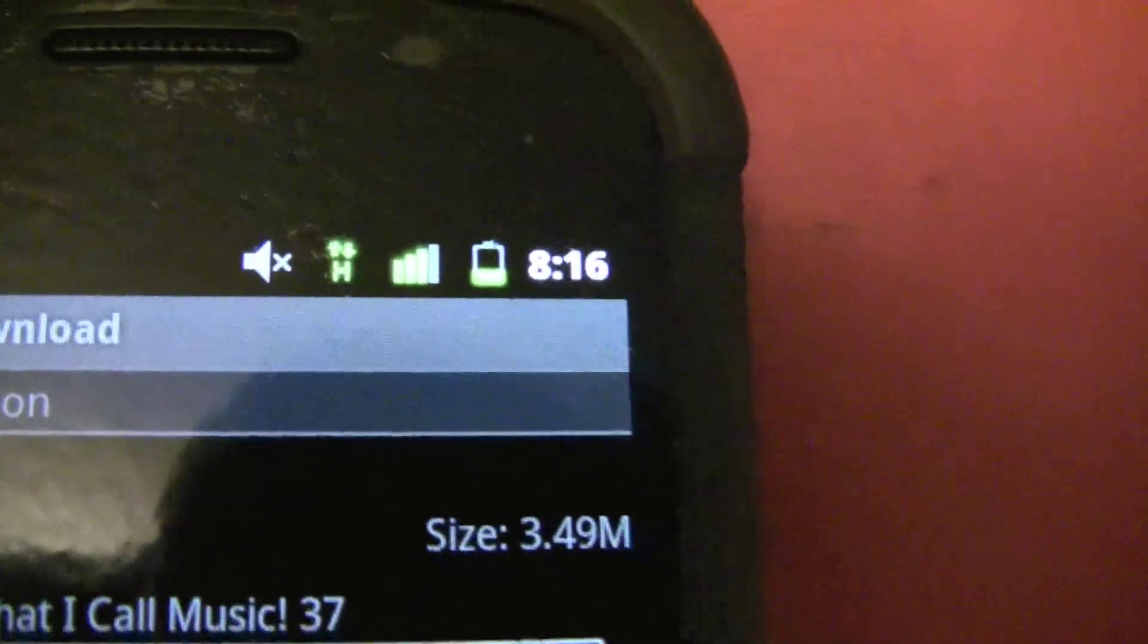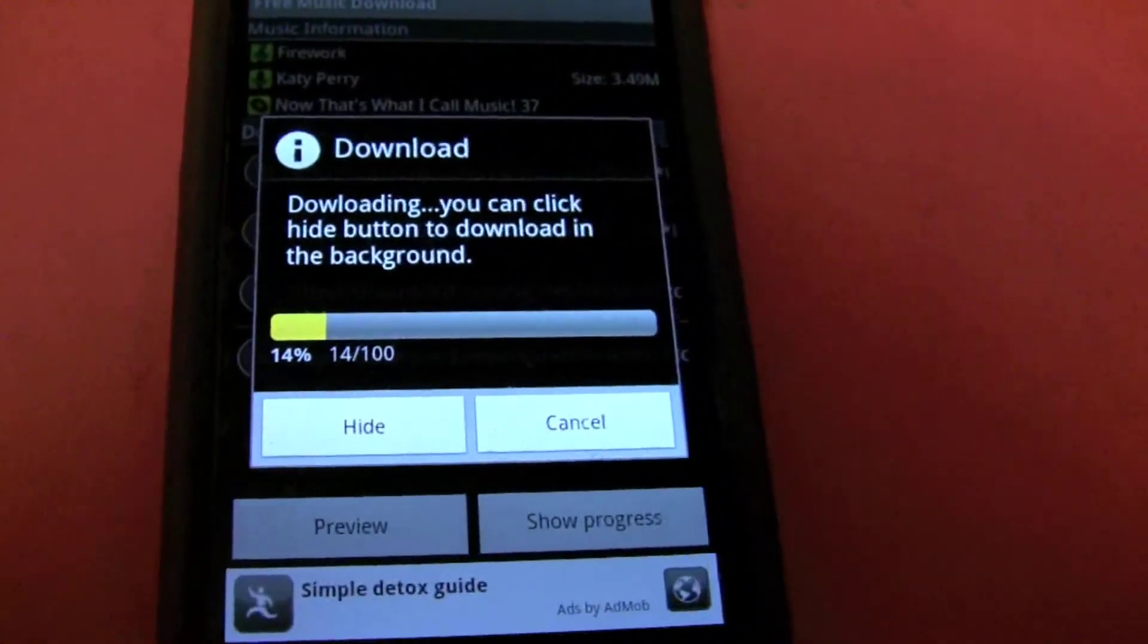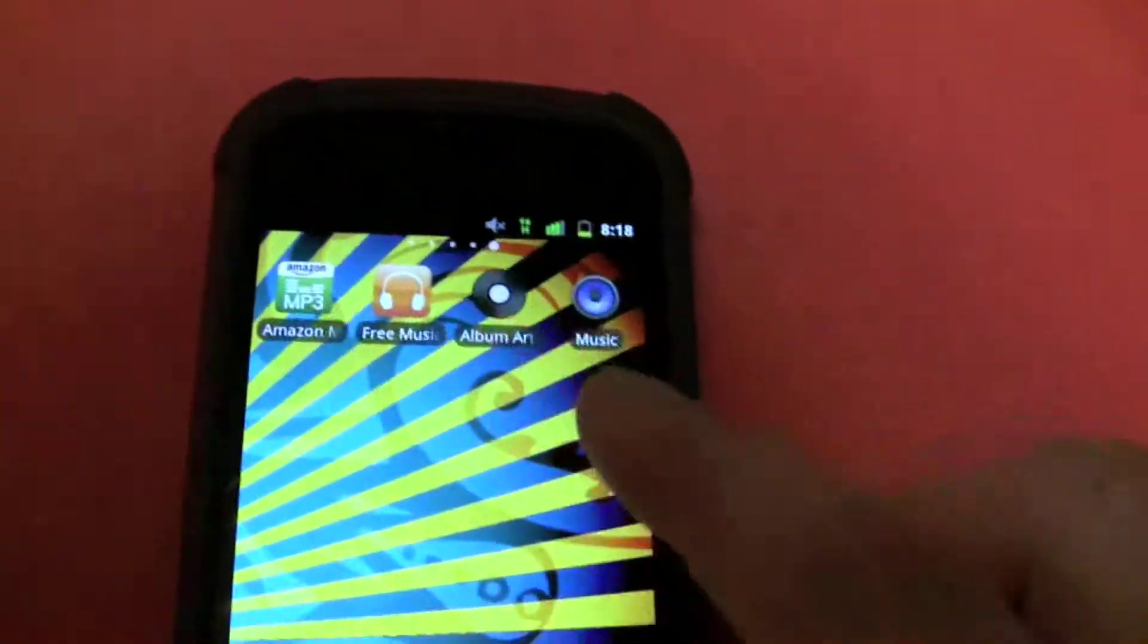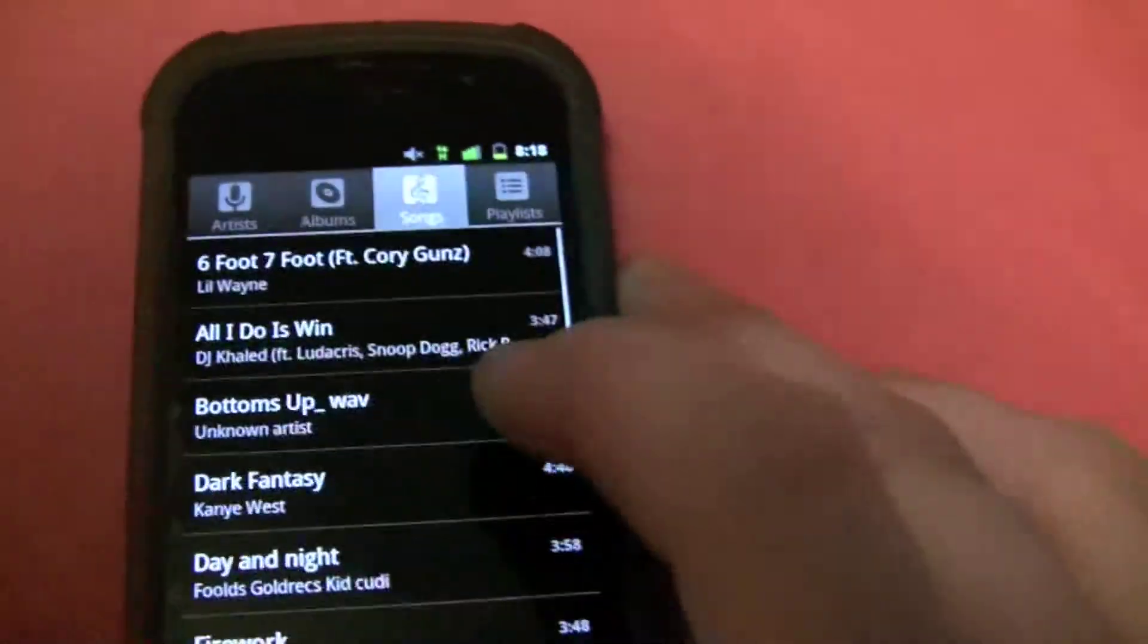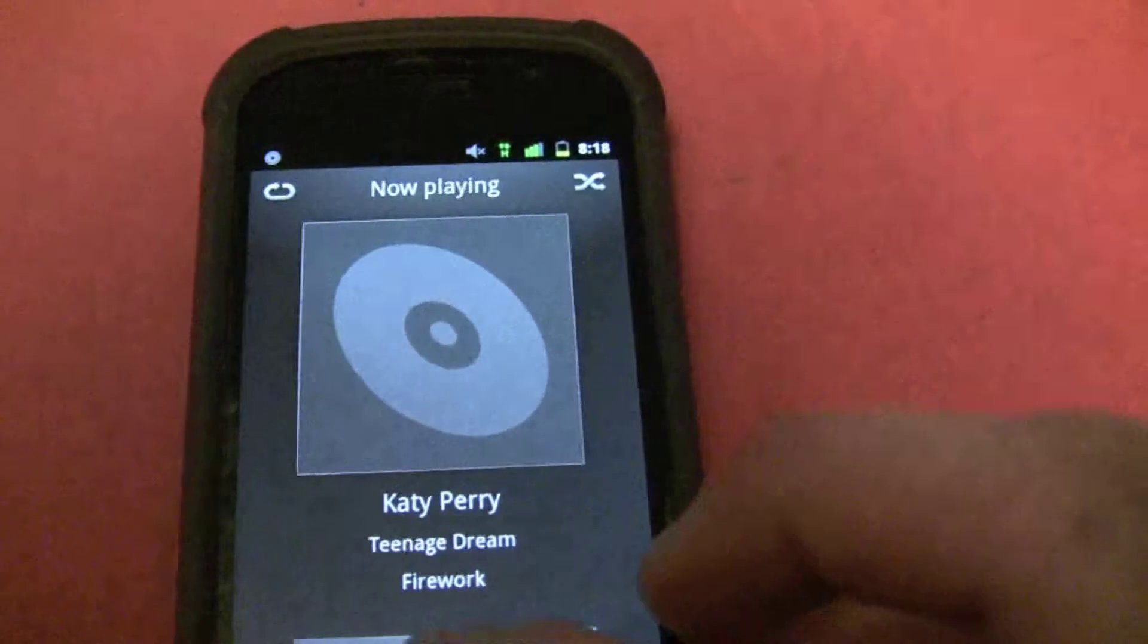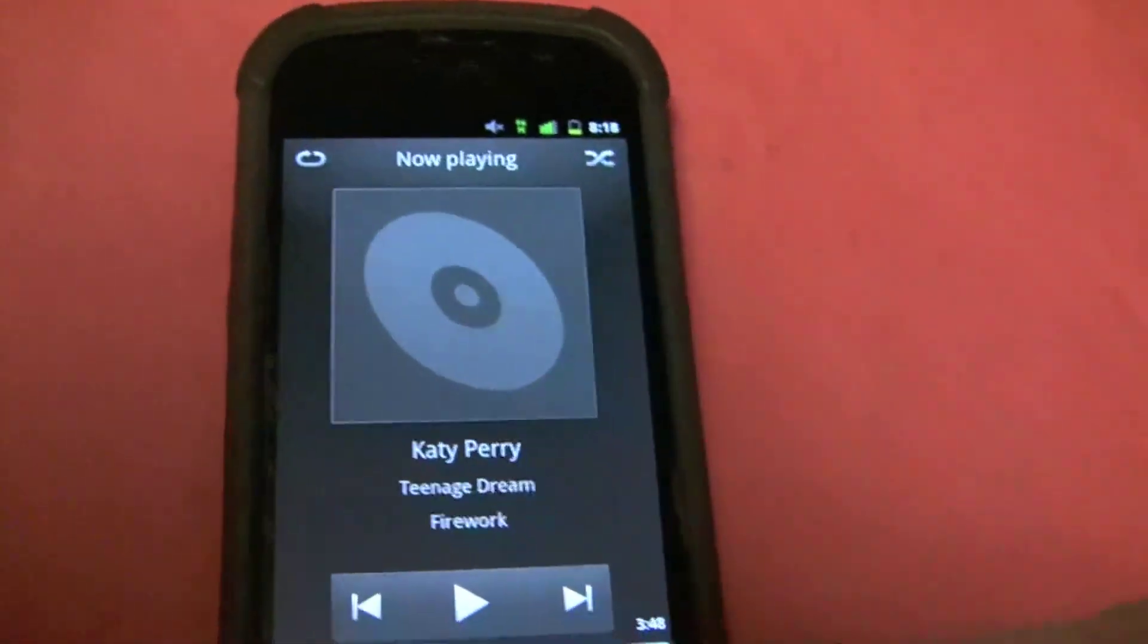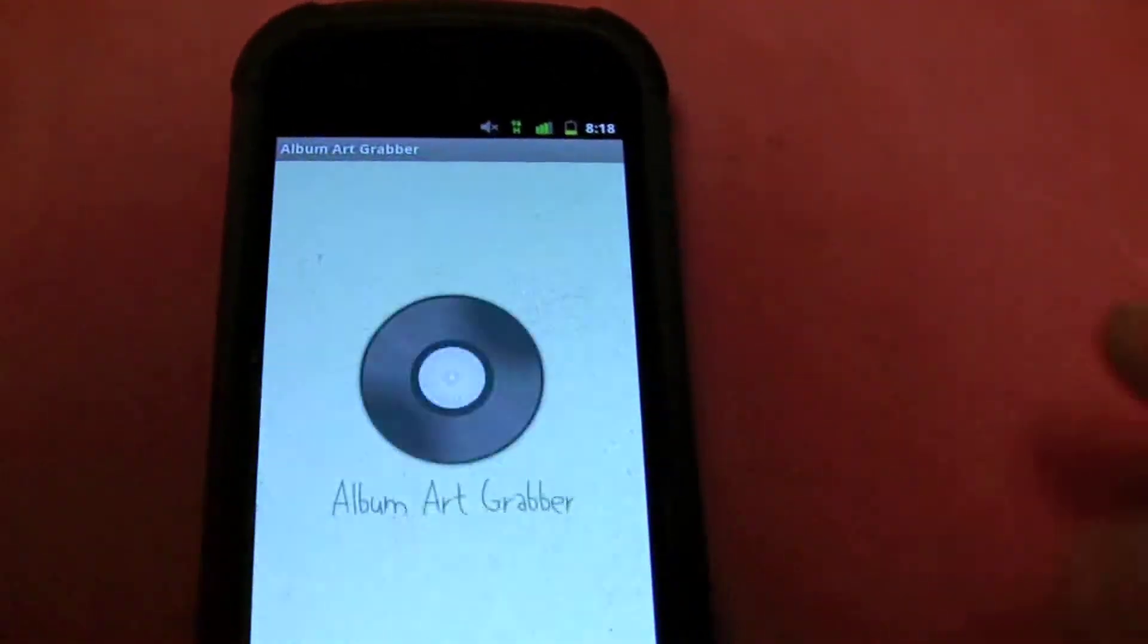Two bars. Ok, so once it's done, nothing should pop up, just that. You can go into Music and make sure it's there. Firework, as you can see, is there with no Album Art Cover. So here's where this application comes in.